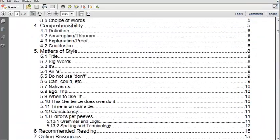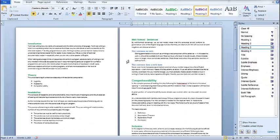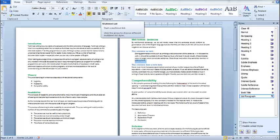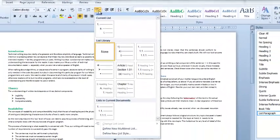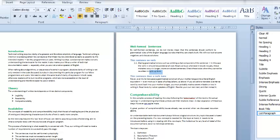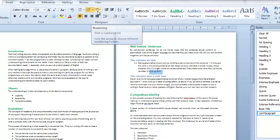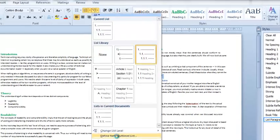Our goal is to create a multilevel list as shown here. First of all, in Word, go to the numbered or multilevel list option and click on it. I would like to use this format in my multilevel heading style, so click on it.